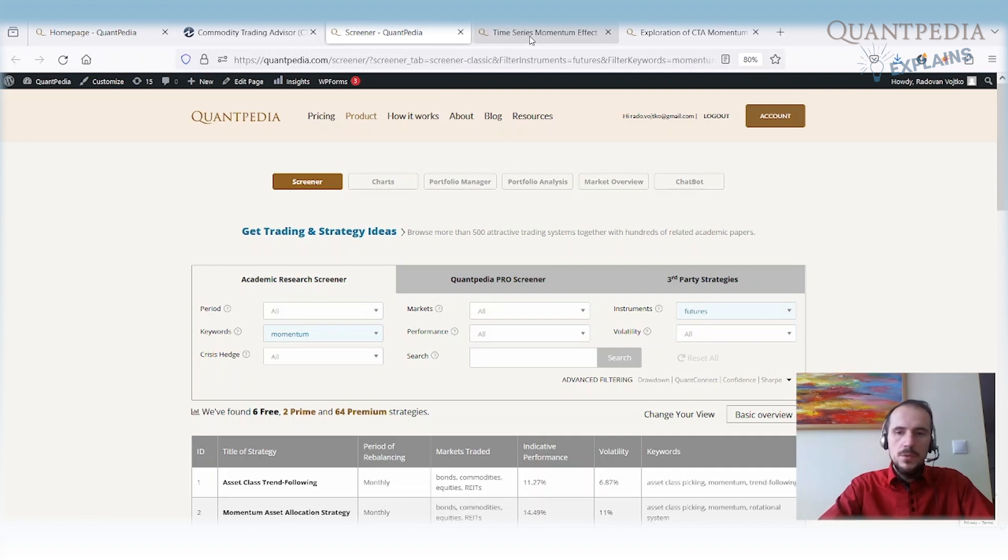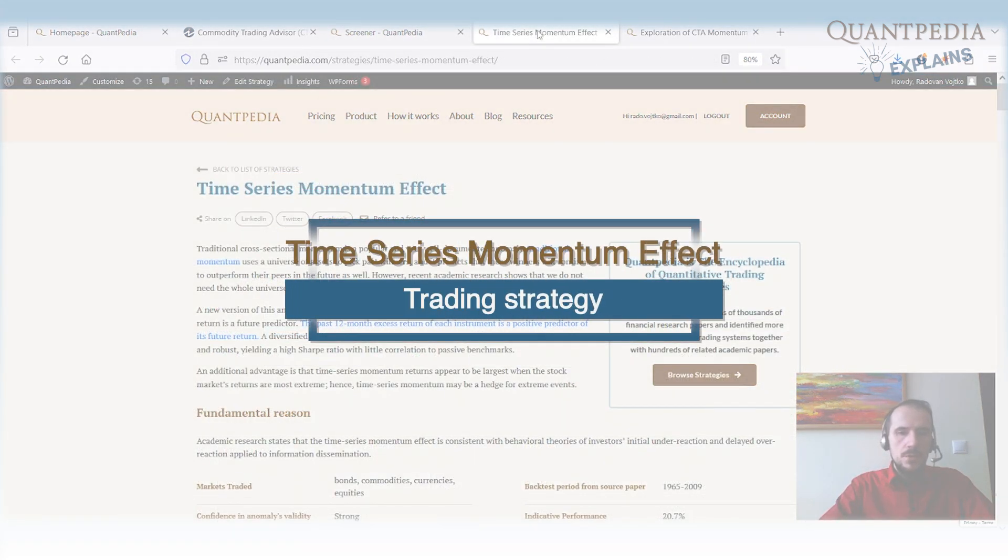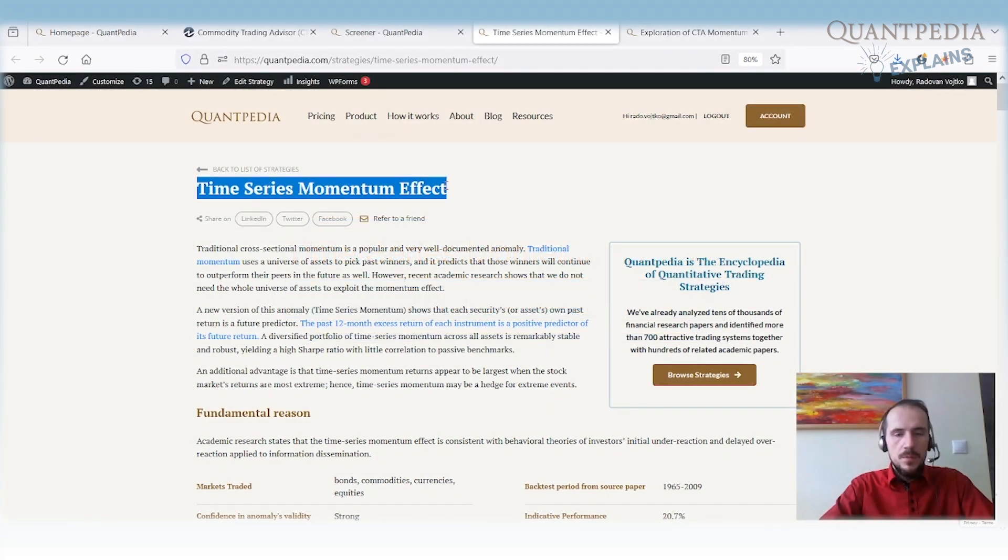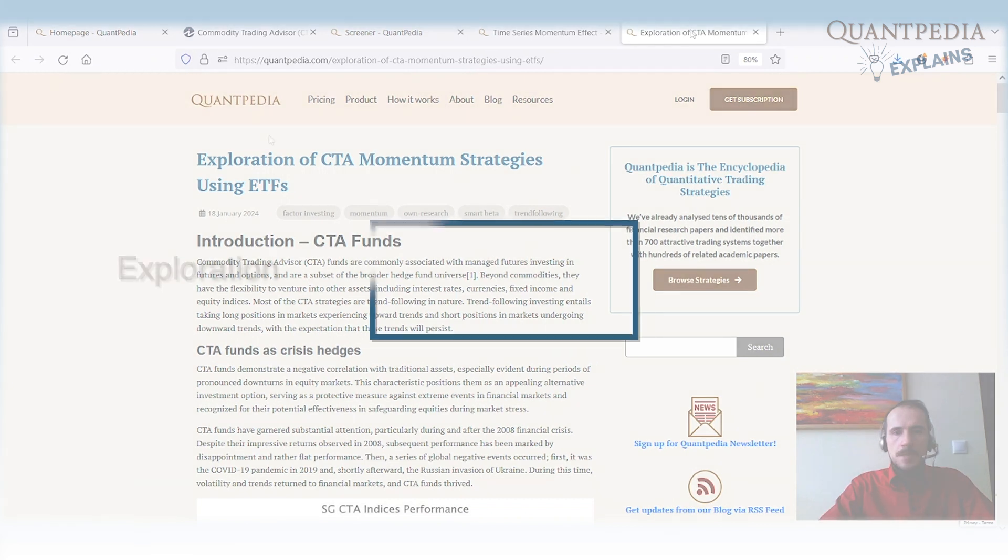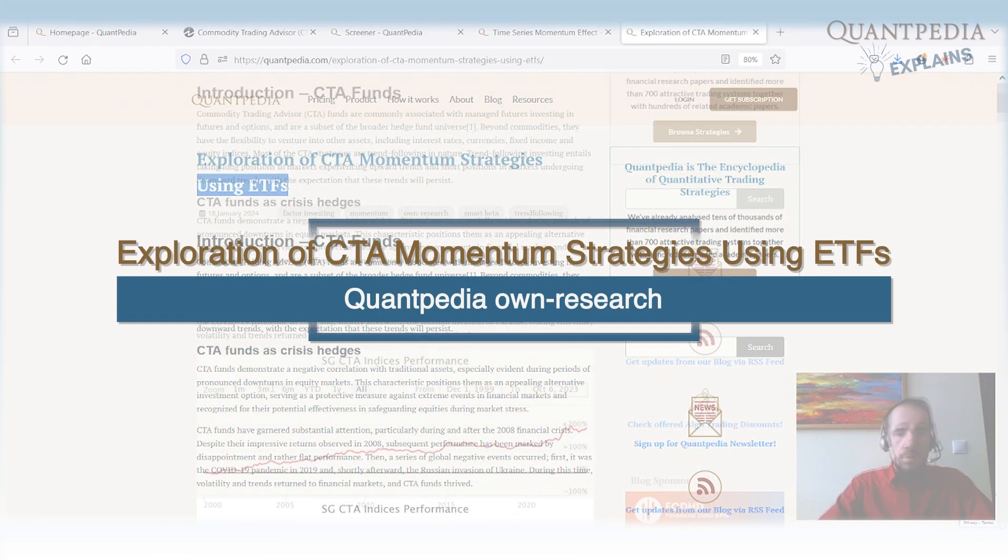Plus, we will try to improve that CTA proxy. If you're interested in how the original strategy looks, I recommend you go to Time Series Momentum Effect, which is a freely available trading strategy at Quantpedia. You can learn about it, read some papers, review the performance. But today, we will discuss CTA momentum strategies which use ETFs.